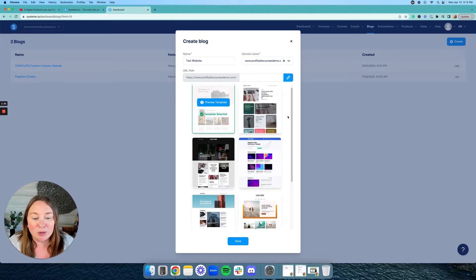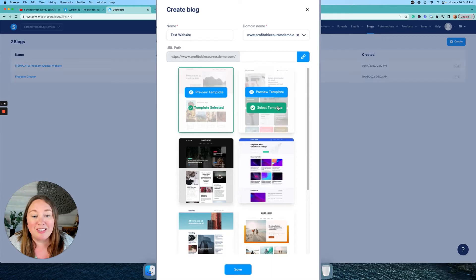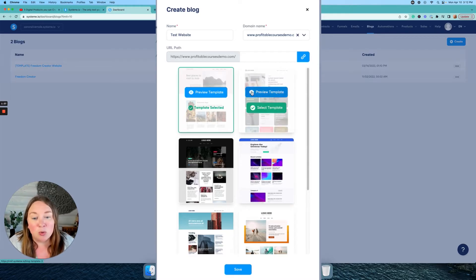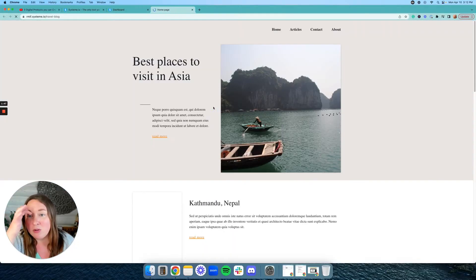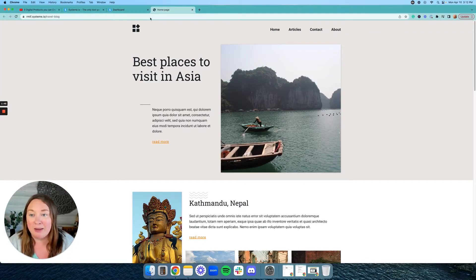Now here's what's so cool — you can scroll through these different website templates, preview them, and then select which one you would like to get started with. The cool thing is that these templates are 100% customizable, so you can make your website look exactly how you want it. So let's go ahead and preview this website.